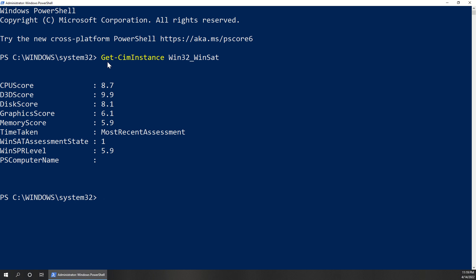and you'll see the same scores that we had previously with Windows 7, Windows Experience Index.